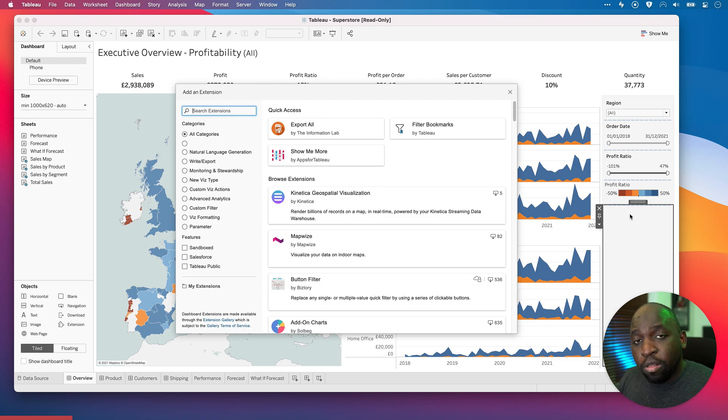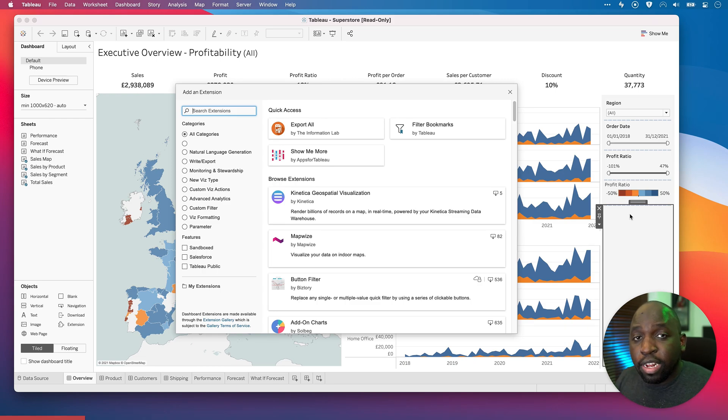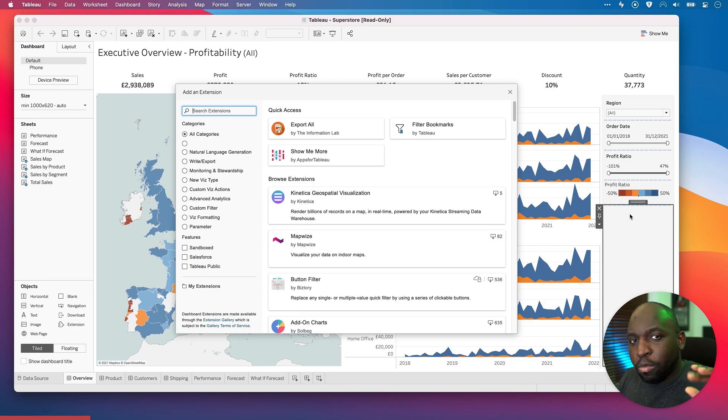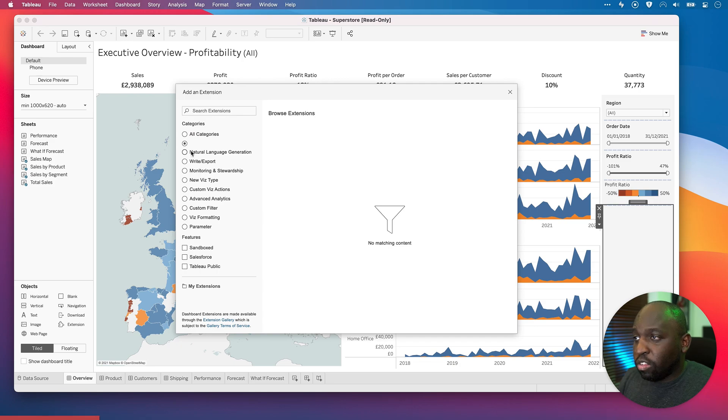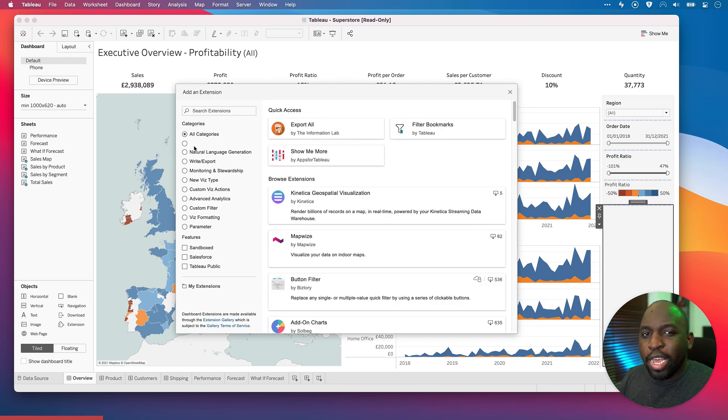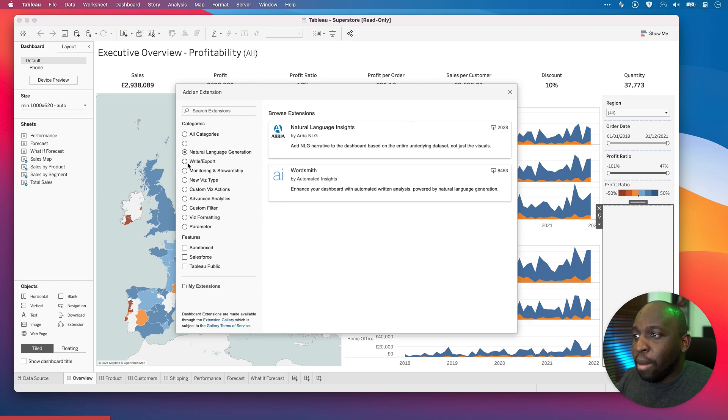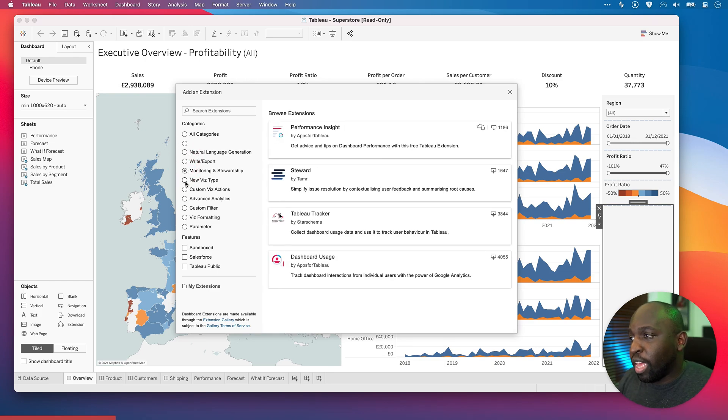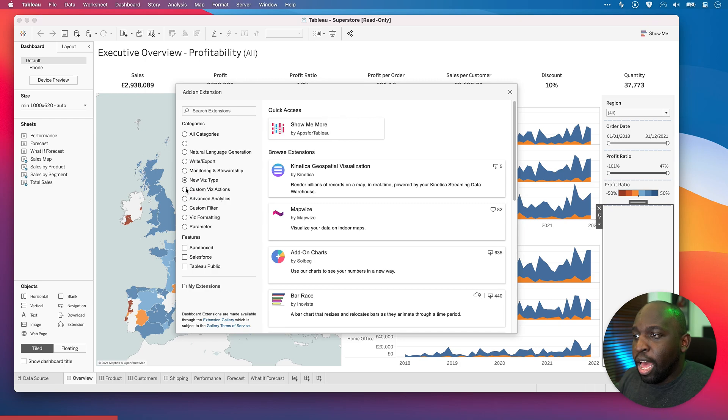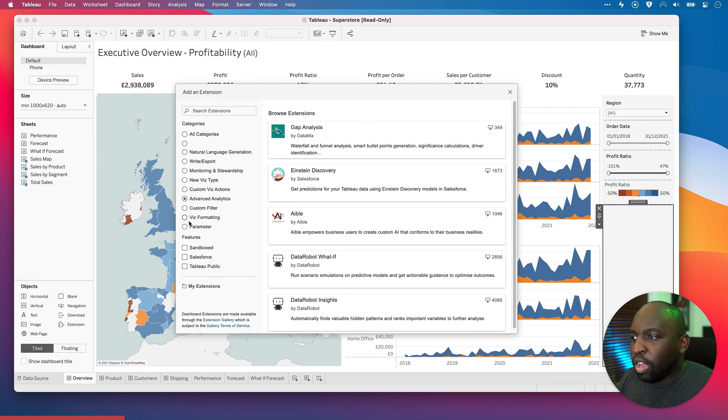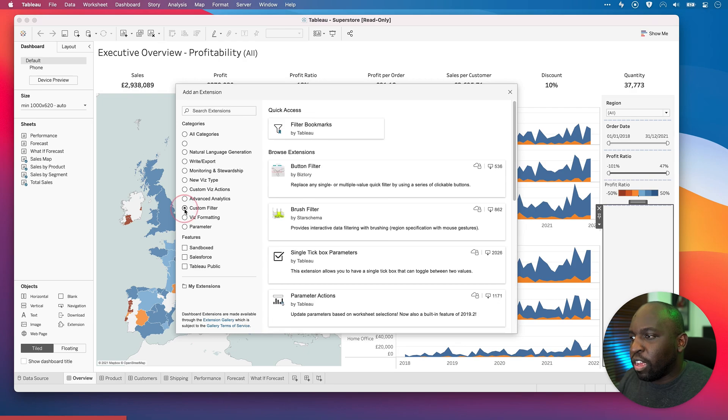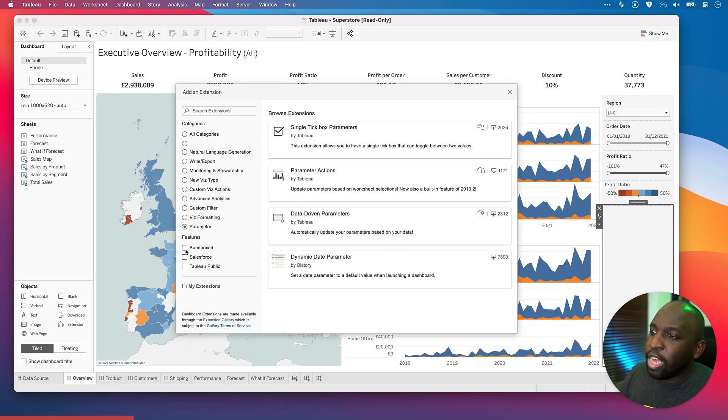This extension area is really brand new to the product. A lot of work has gone into categorizing the extensions, and a lot of work has also gone into the back-end way in which these extensions work. So there are some categories here on the left-hand side. You can click through these. You can group these based on different capabilities. You can bring in new Viz types, custom Viz actions, advanced analytics, custom filters, Viz formatting parameters. There's a whole range of things here.